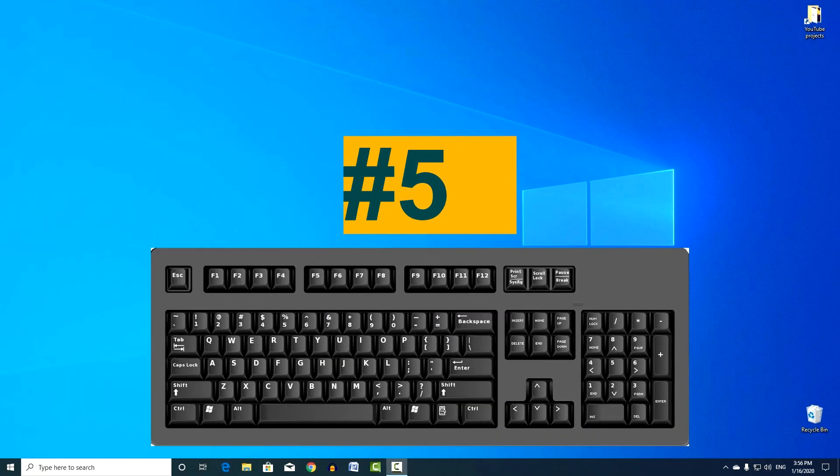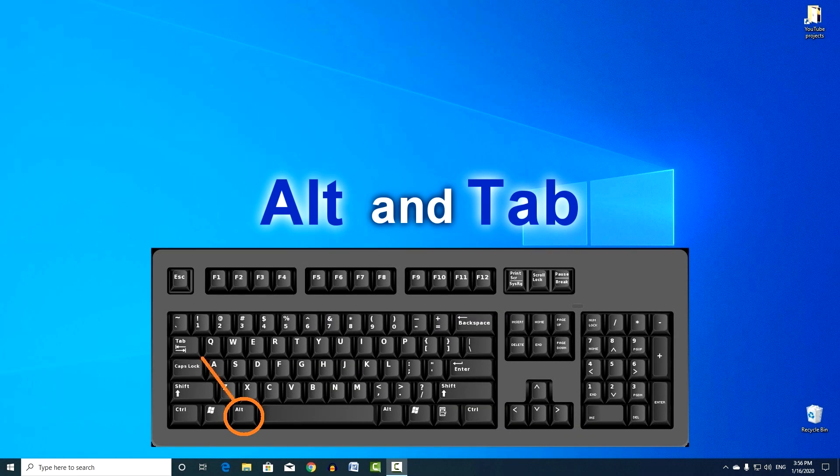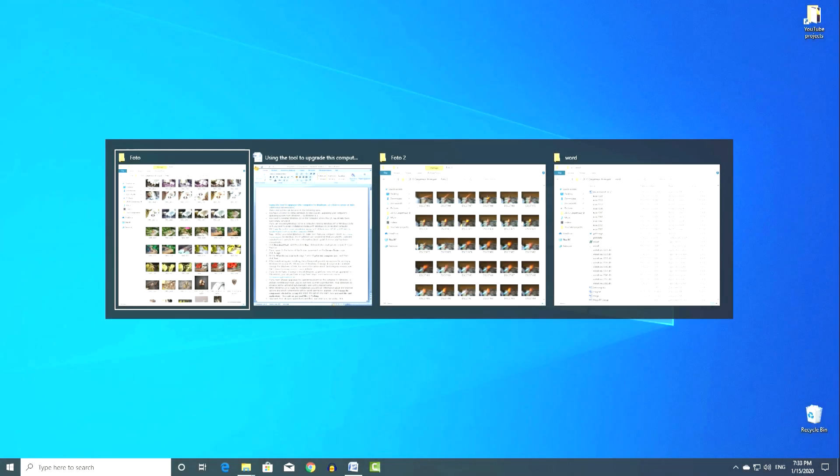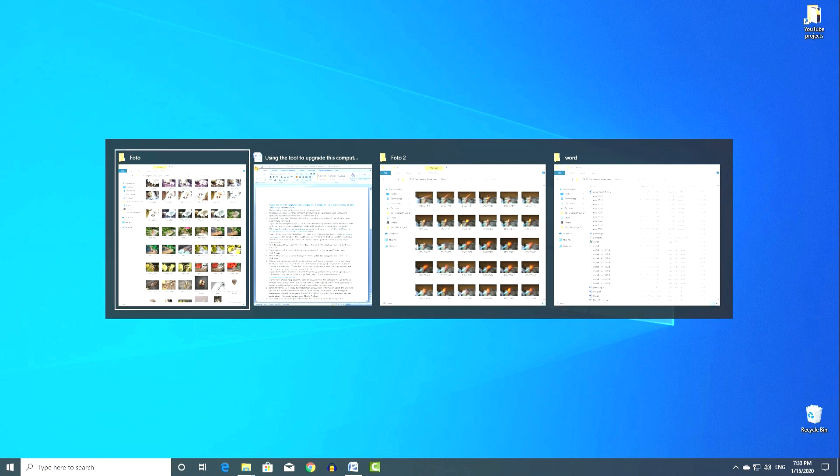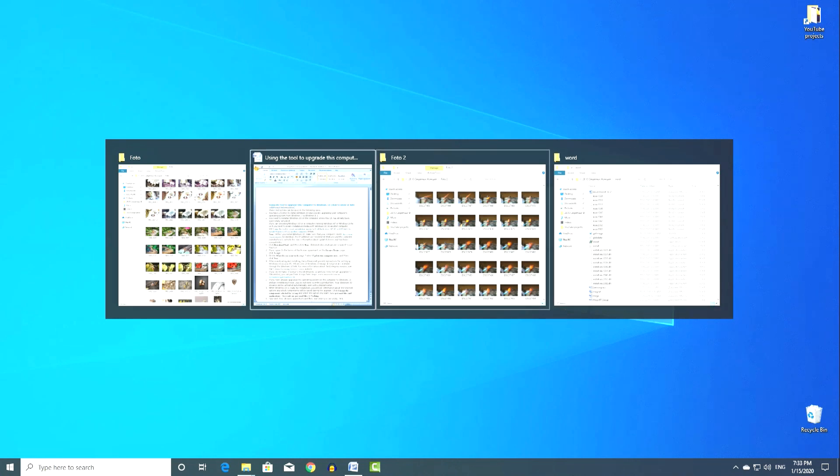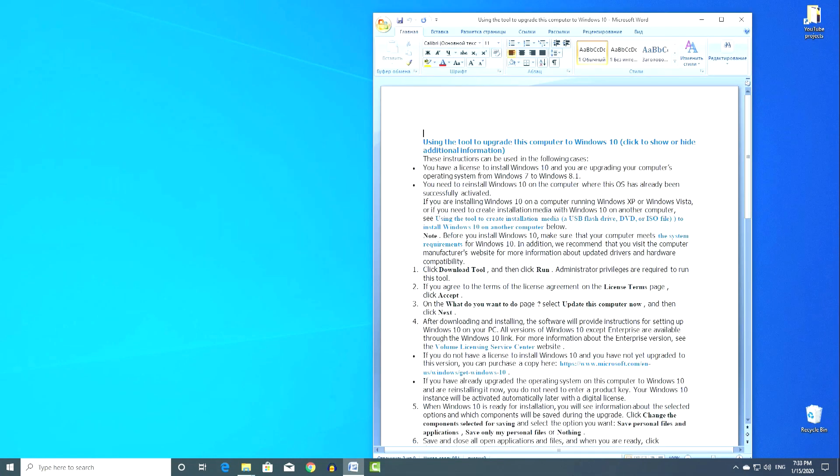Combination number 5. Alt, and Tab. Fast switching between open windows. This speeds up the work several times. When many windows are open, then for frequent switching between them it is convenient to switch not with the mouse, but with the keyboard.